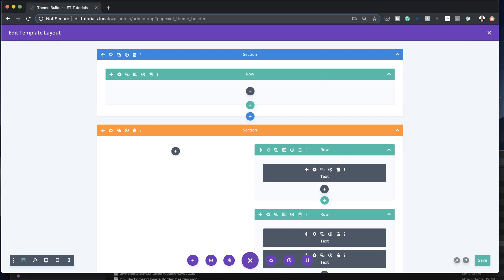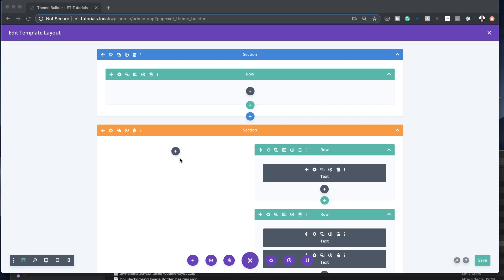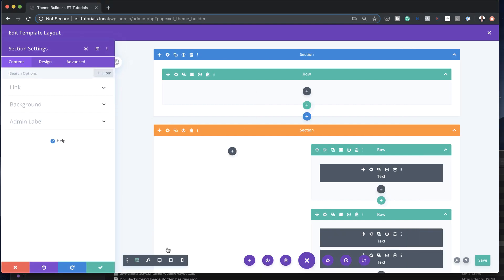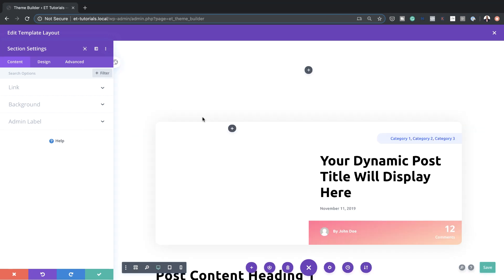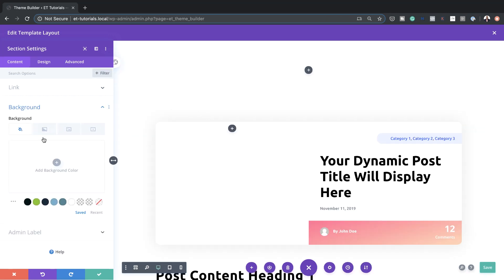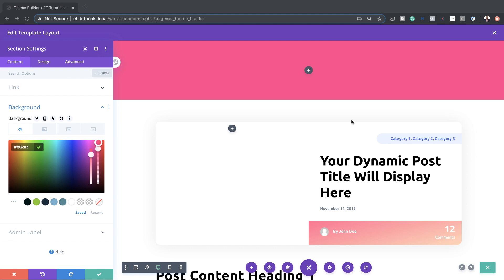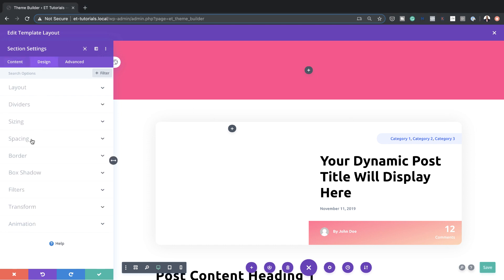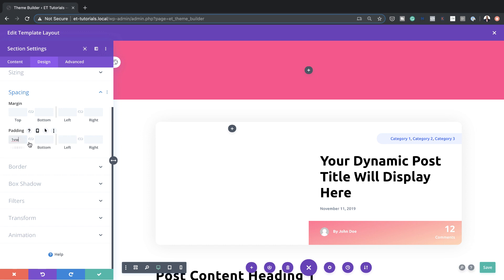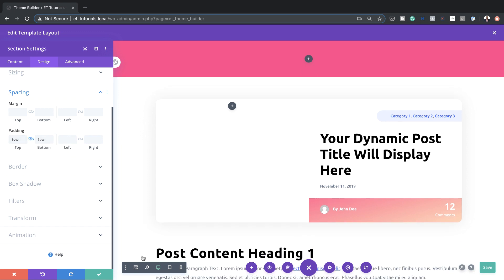Now that it's above everything else, we need to make further customizations. I'll go into the section settings and switch back to desktop mode. Let's head to Background and add our background color by clicking the plus button — I'm going to paste my color in. If you want the exact same colors I'm using, I'll link to the post in the show notes. Next, I'll add some padding under Design > Spacing — one VW to the top and bottom. I'll save that.